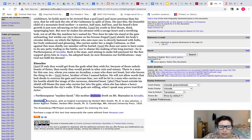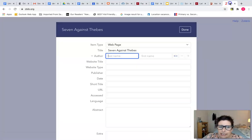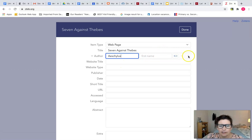Next we need the author. I think that's Iskailis, if I'm pronouncing that correctly.